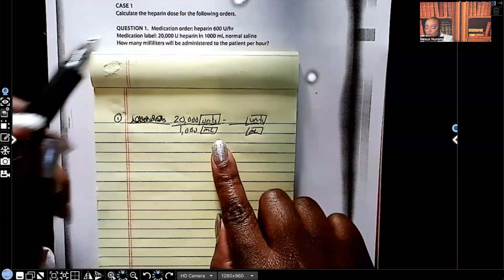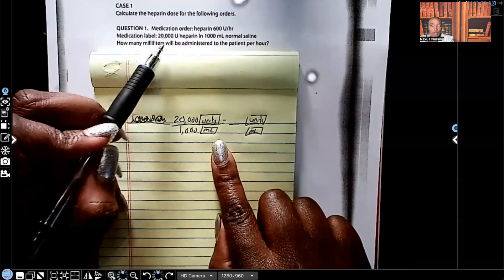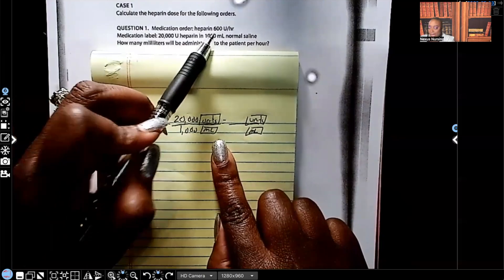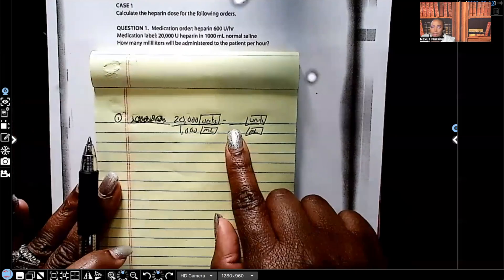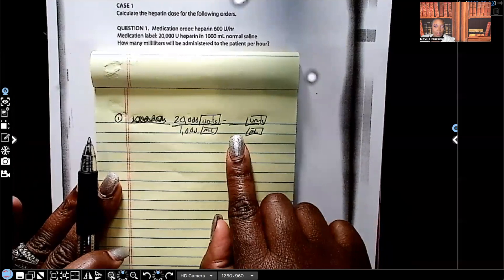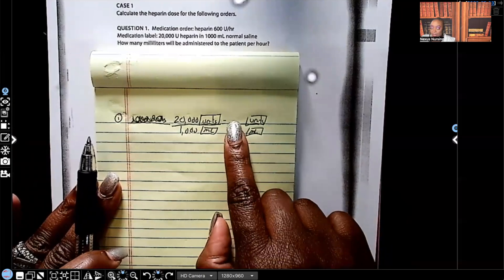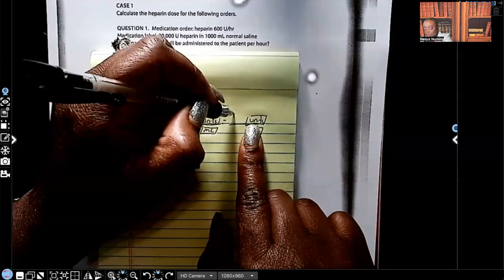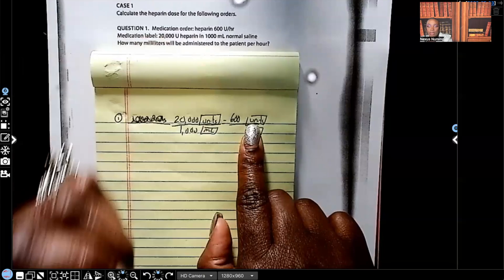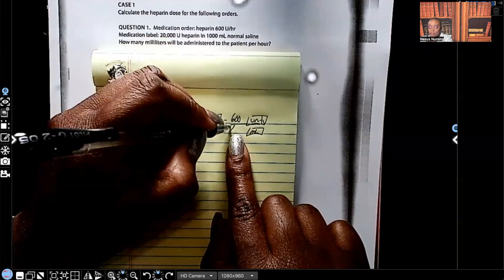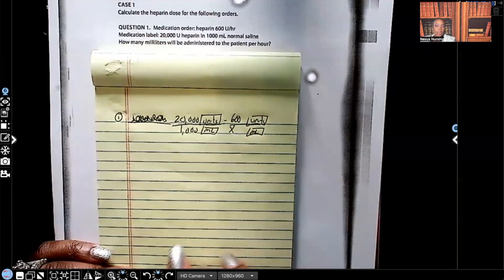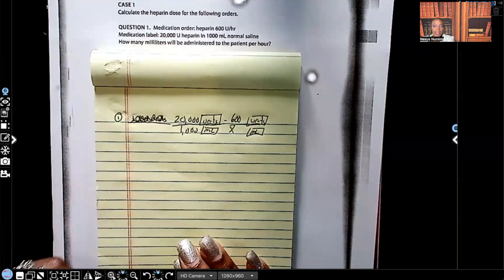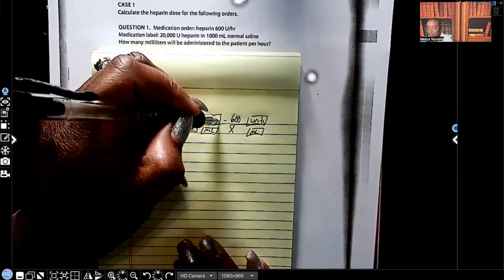Going back to the question, the only thing I have left is my 600 units. Am I going to put my 600 units on top or on the bottom? I'm going to put it up top because it's units. So I put my 600 up here, which means we're solving for x — x is going to be on the bottom.